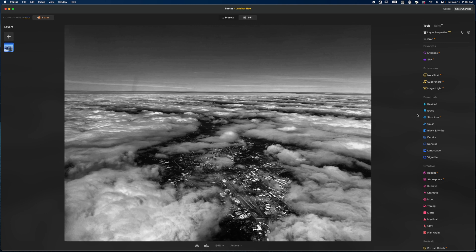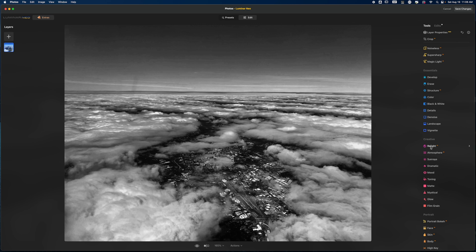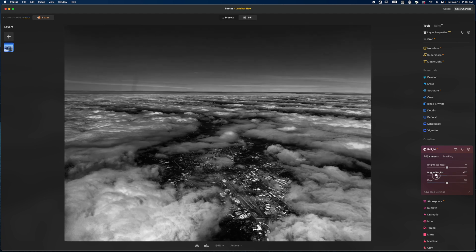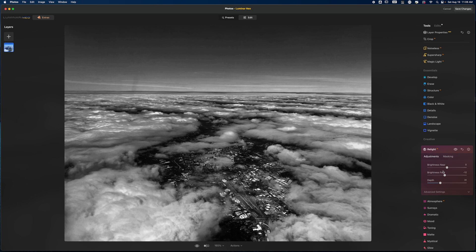The last thing I'll try inside of Luminar Neo — something I couldn't do in ON1 Effects — is the Relight tool. I wonder what I can do with the brightness far. That's starting to make an interesting concept of what's going on with the light, but it may be a little too heavy-handed. I wish there were an opacity slider to back it off more. I'm not really feeling what happens if I pull up on the light near, so I'll leave the Relight tool alone.